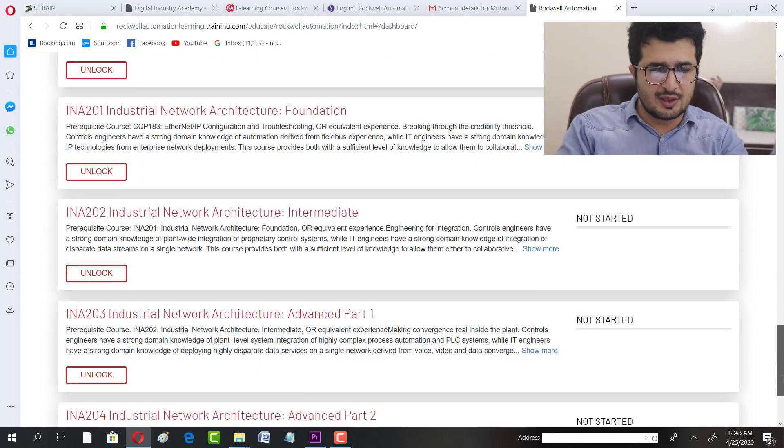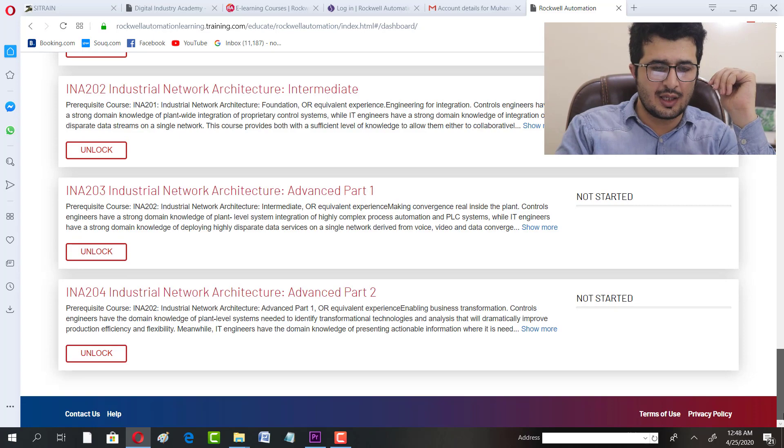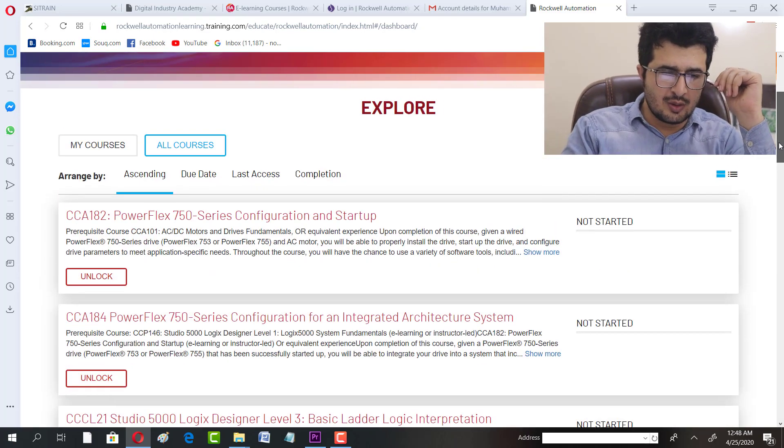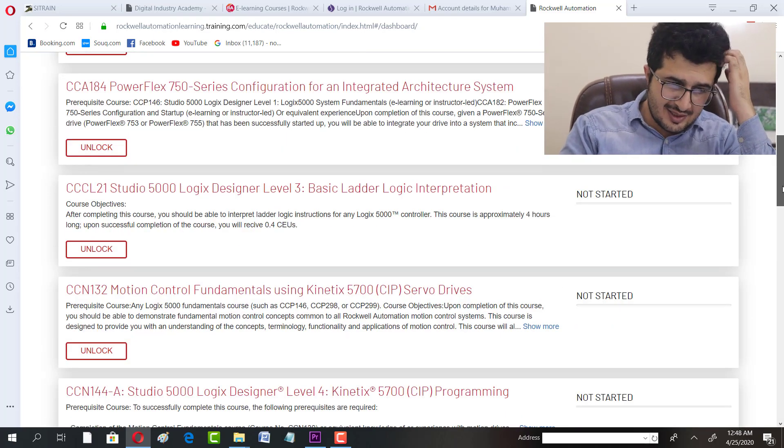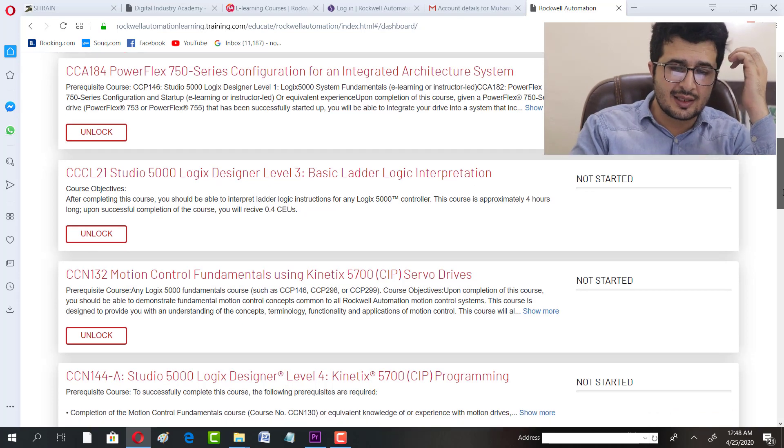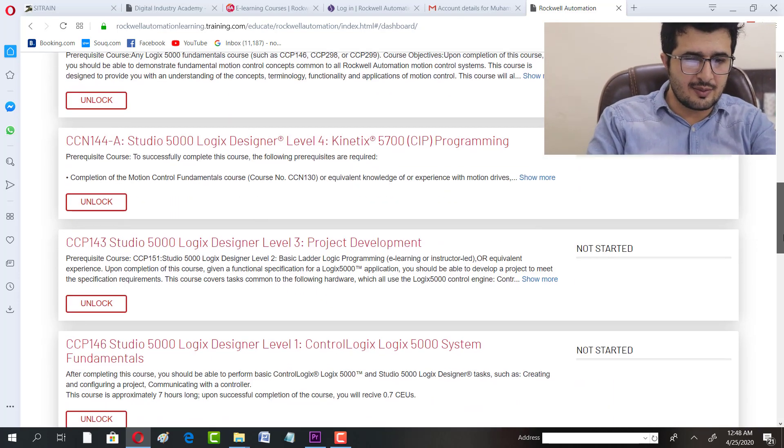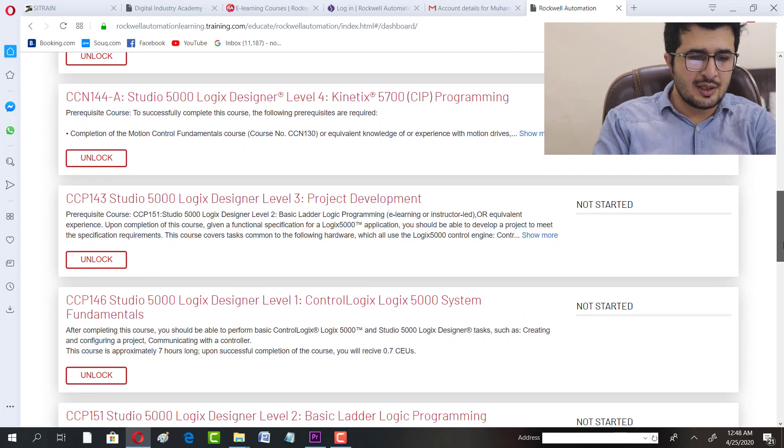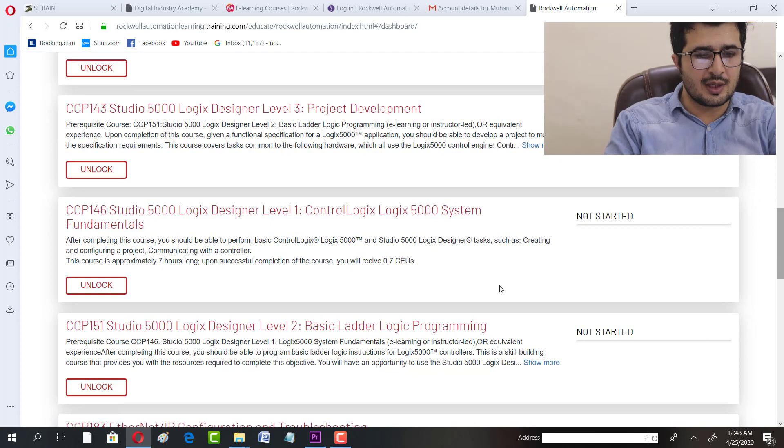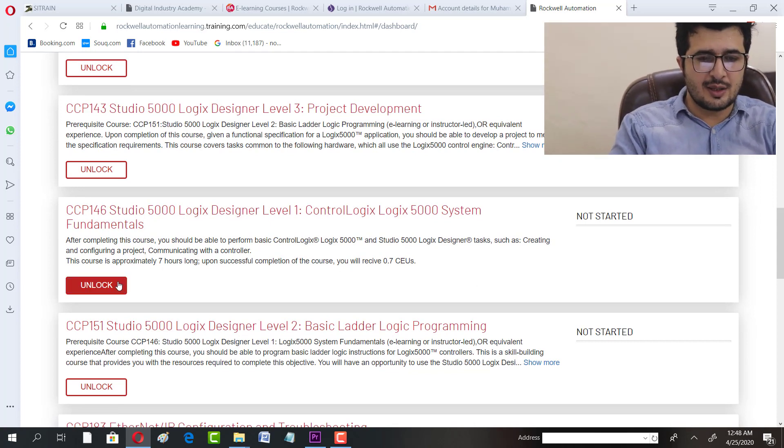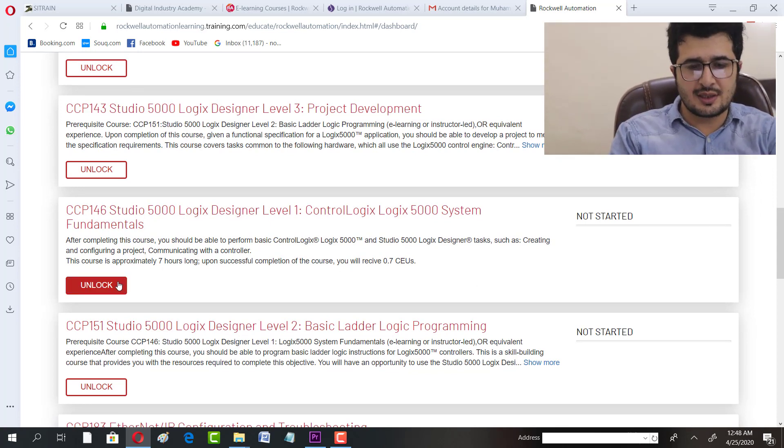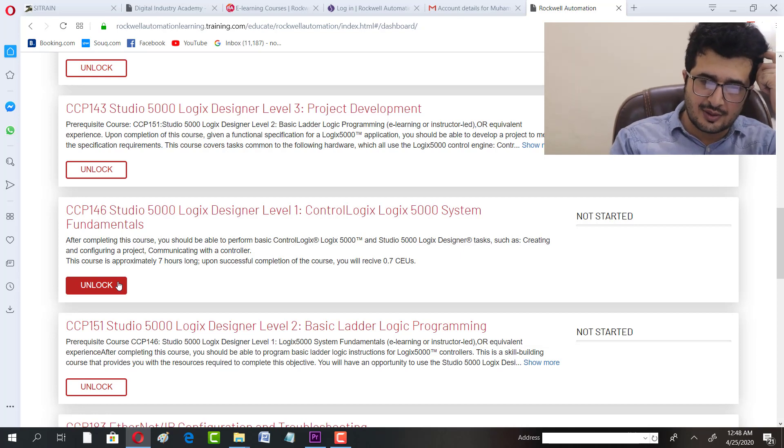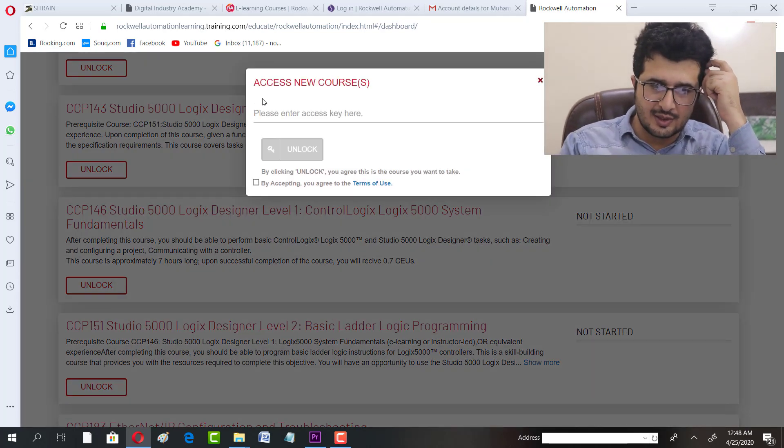Whatever course you want, you can unlock it. For instance, I'm going to select from the available courses. I'm going for ControlLogix 5000 Systems, so you can unlock it from there.